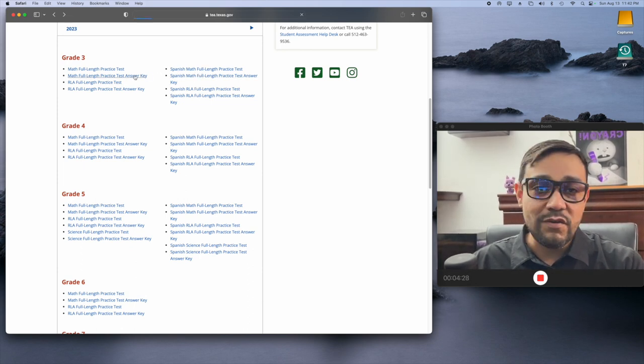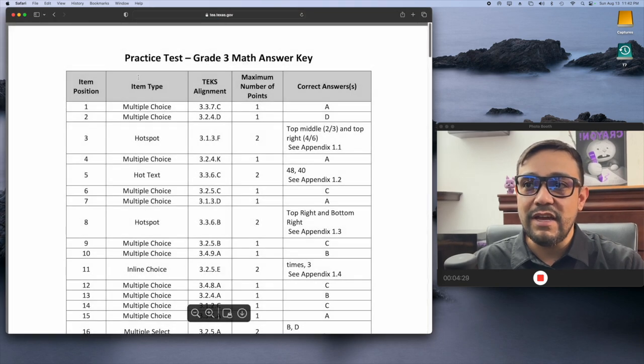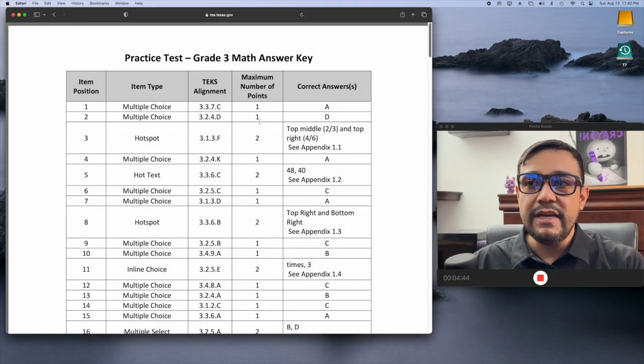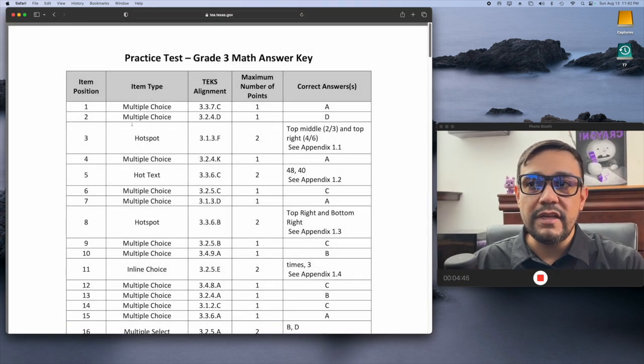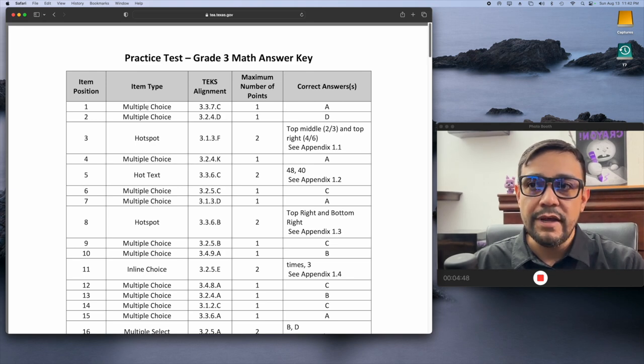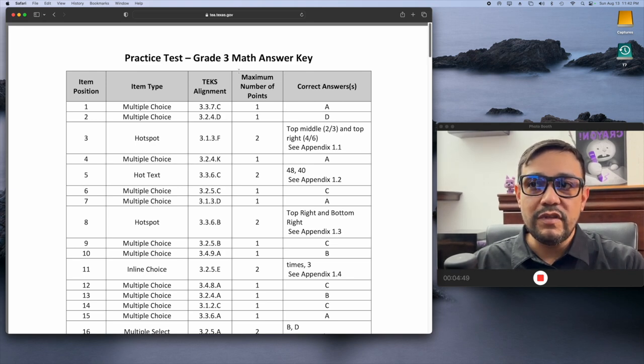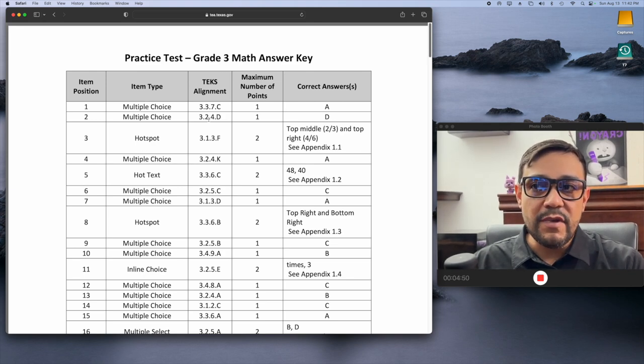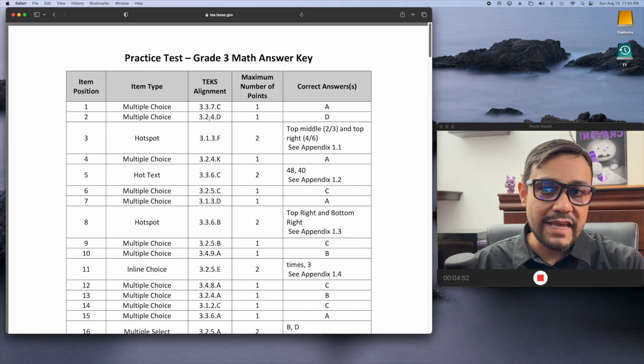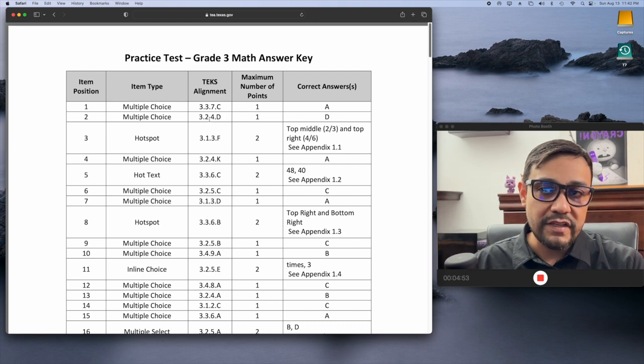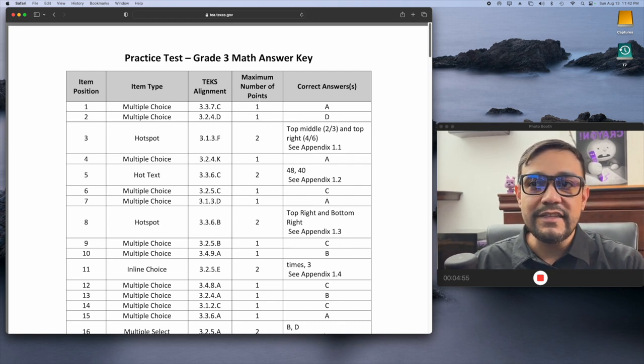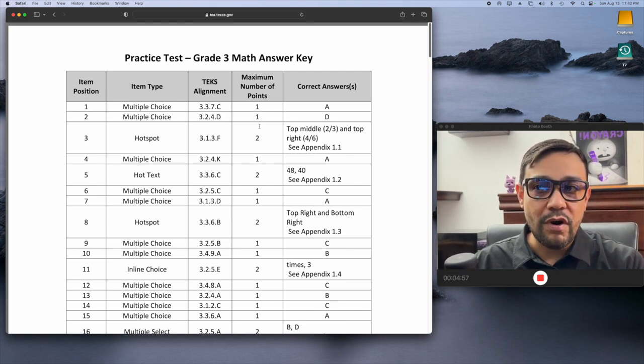But right here, they do have the answer key. What I really love about the answer key is that it tells you the item type. That means how they're going to be questioned. It gives you the TEKS alignment, which means what concept really are they asking for in this question. And then it's going to tell them how many points that would be worth.